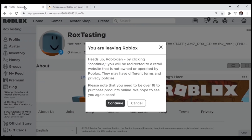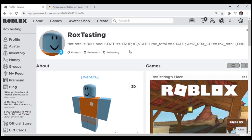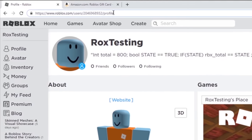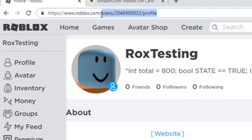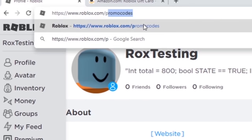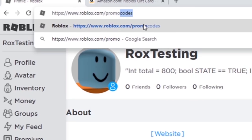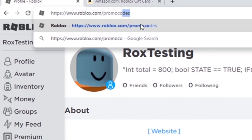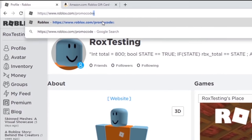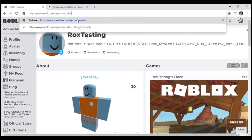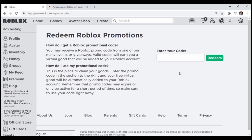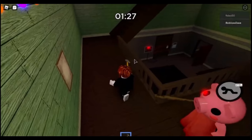Now go back to your Roblox tab, and in the search bar delete everything until this forward slash, and then type in promo codes, and hit enter.